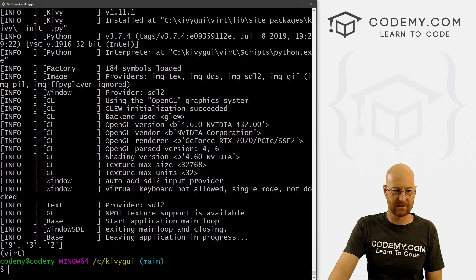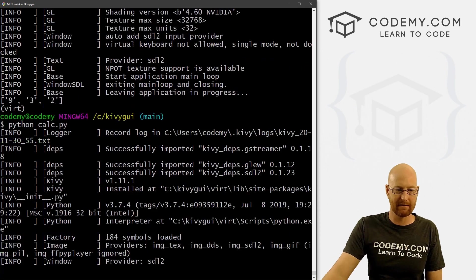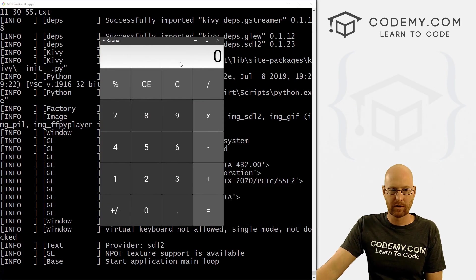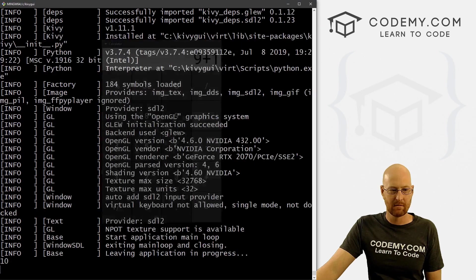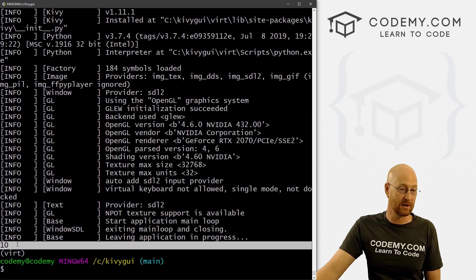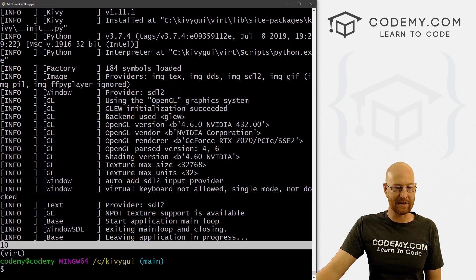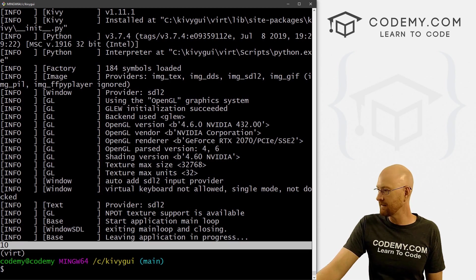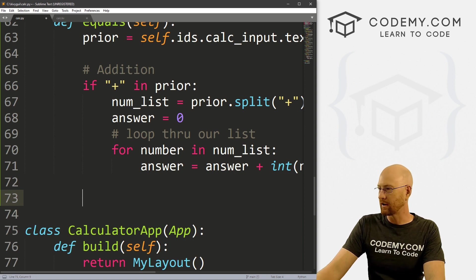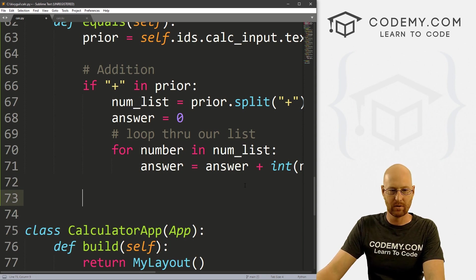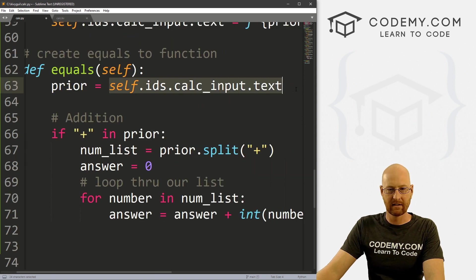Let's say nine plus one, hit equals — nothing happens in the app. When we close this, boom, it shows us 10 down in the terminal. That seems to work. Now all we have to do is instead of printing to the terminal, we just want to print this to the text box.